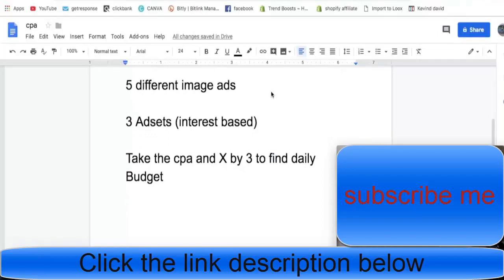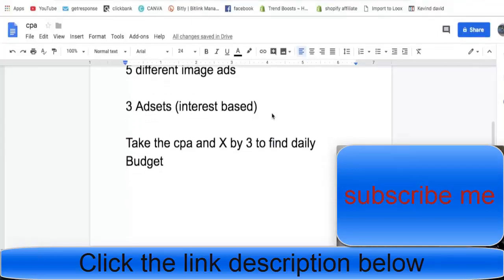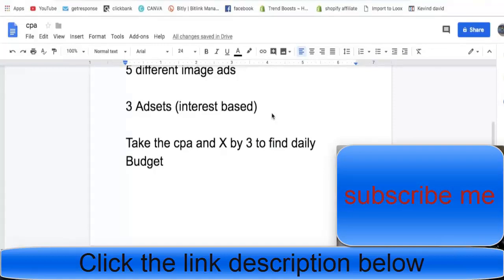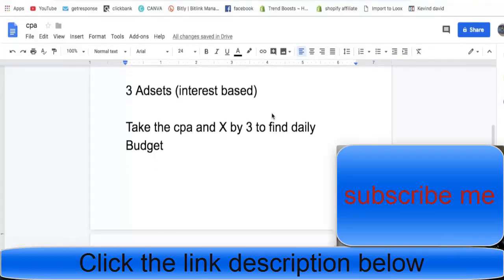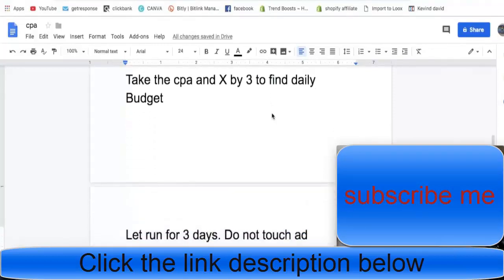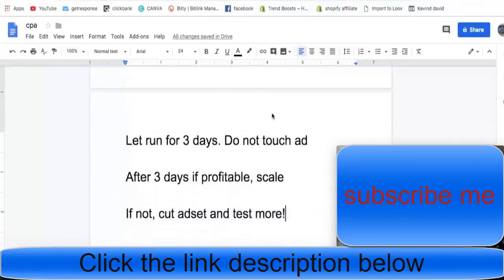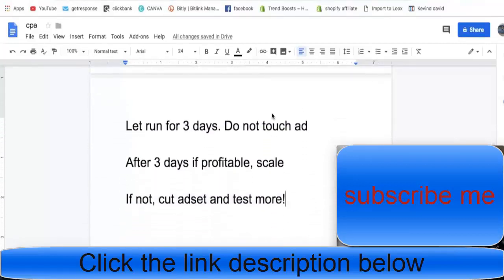The way you want to find out how much to spend per day at the start, and this is really good if you're on a low budget, is take the CPA you're going to get - so whenever somebody puts in an email how much money you're going to get - and multiply that by three to find your daily budget. If it was $2 your daily budget would be $6. If it was $3 your daily budget would be $9. This is the way Colin taught, this is what I'm going with and it's been working.